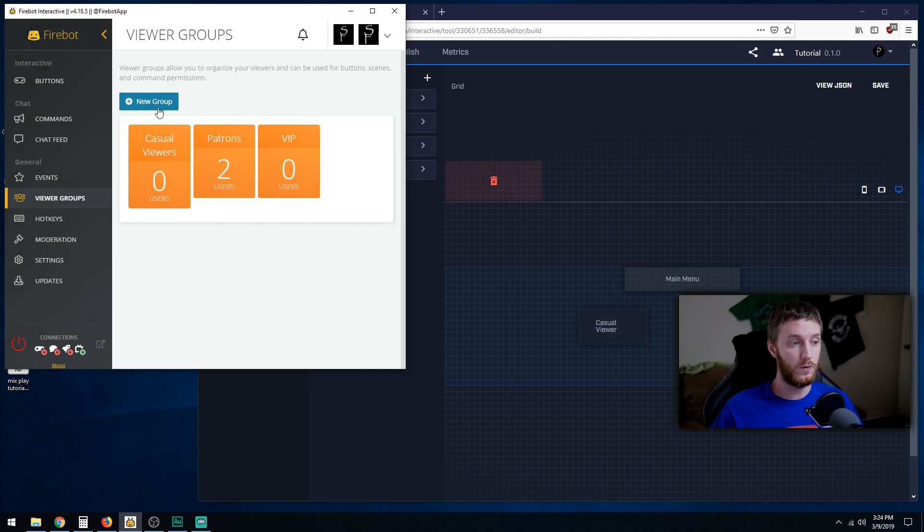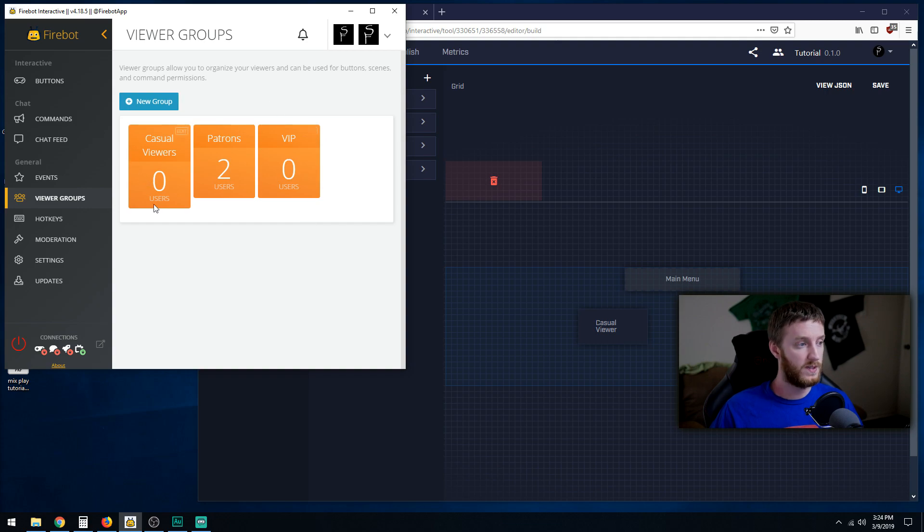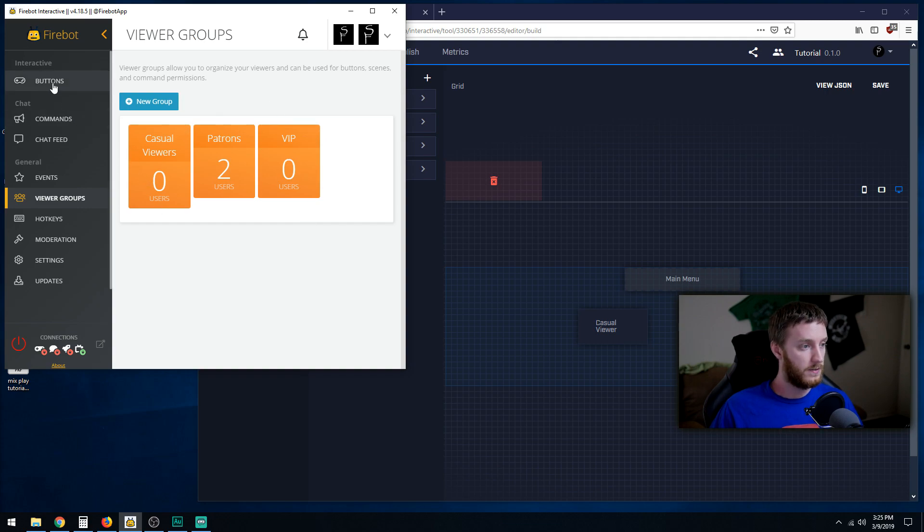We got our casual groups which is definitely what we need. Now once we've done that go to buttons and we are in the main menu.